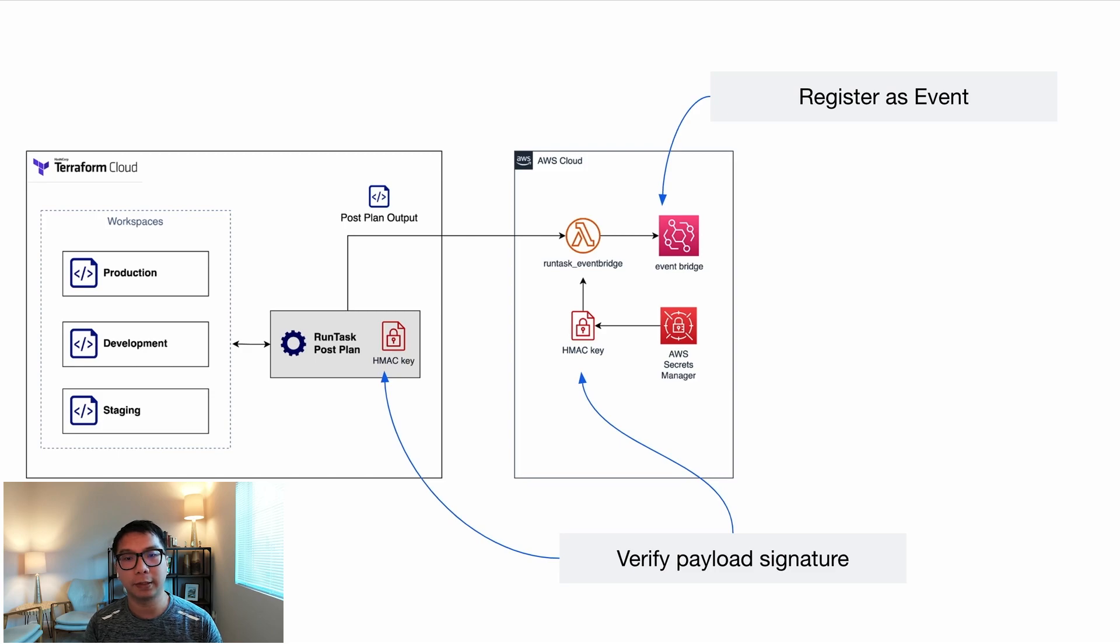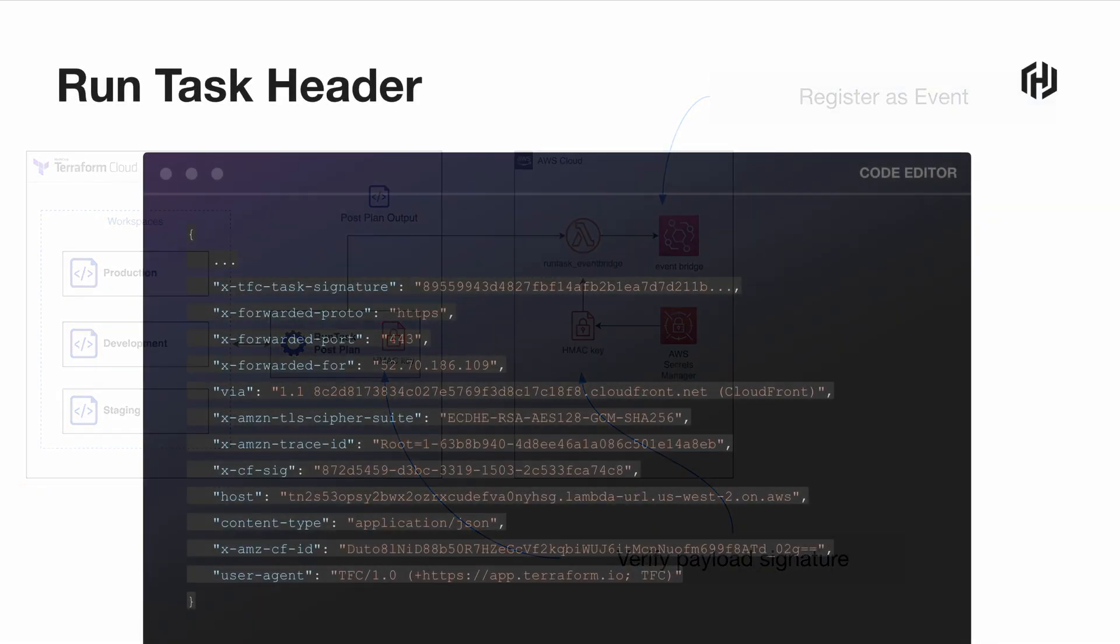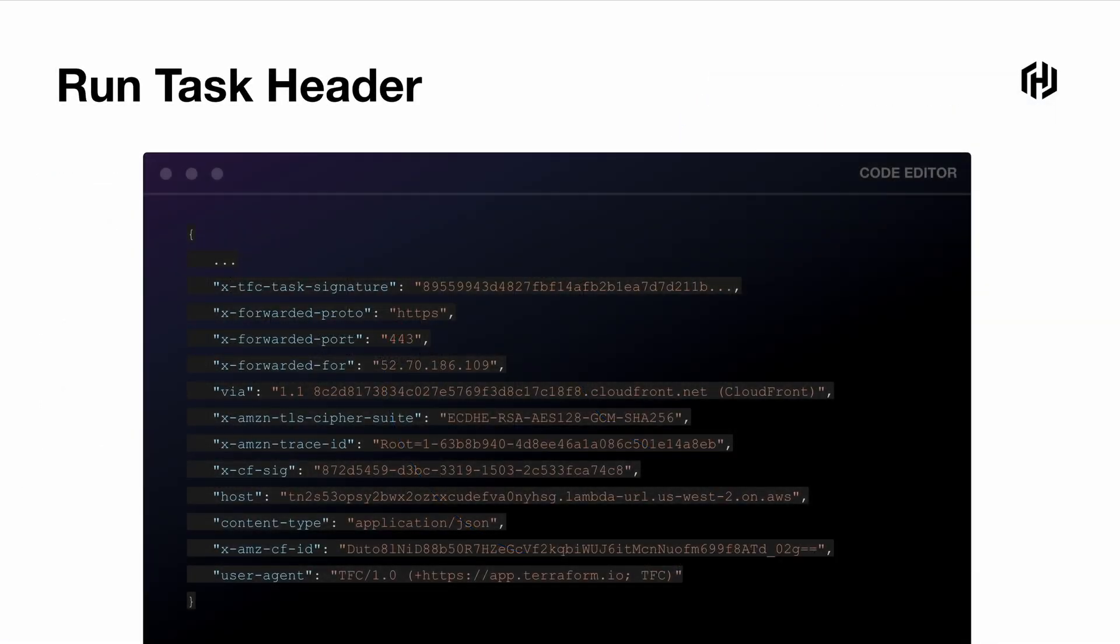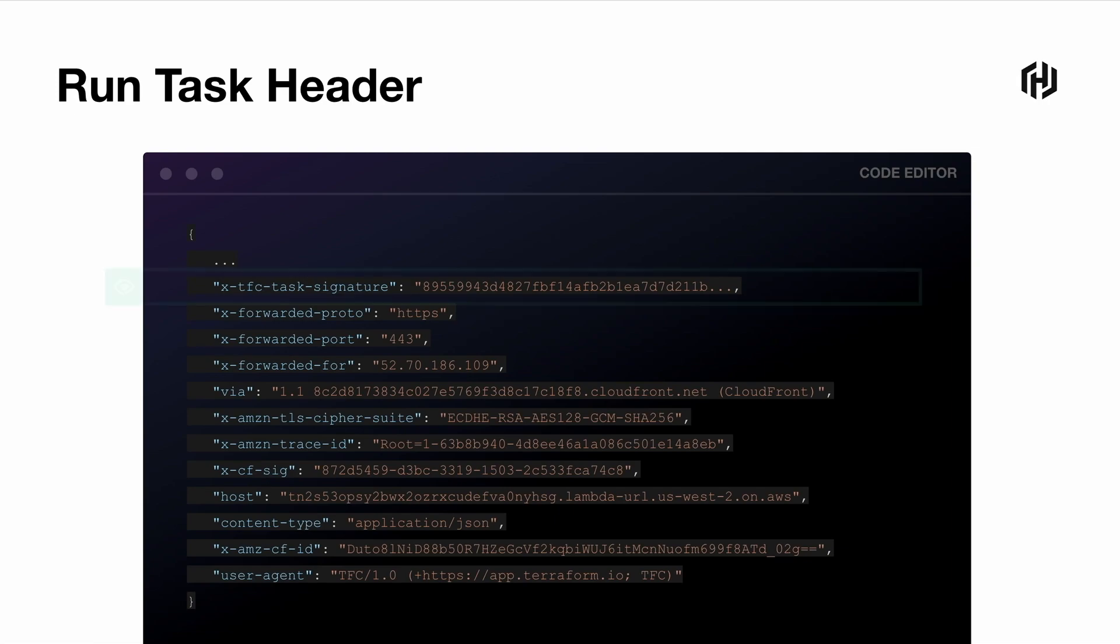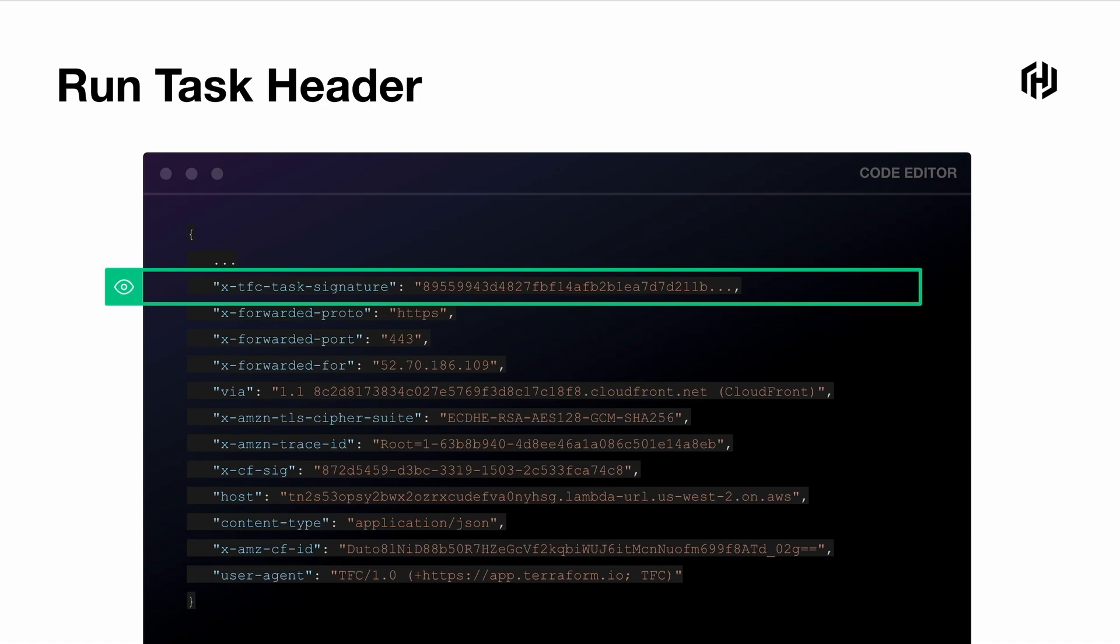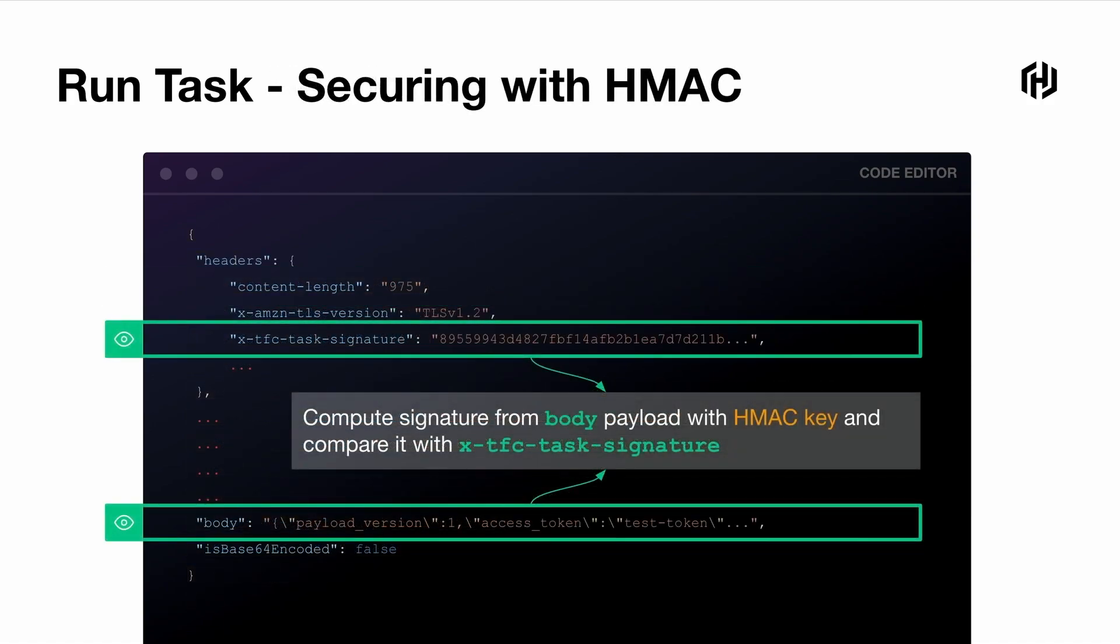When Run Tasks sends a payload, it includes several HTTP headers. The point of interest is this header called the xTFCTaskSignature. This contains the hash of the entire payload body. So this is SHA-512 hash of the entire body. So it means if someone tampered the body payload, we can catch and drop the request. So to use this security feature on the Run Tasks, you first have to include that HMAC key when you create the Run Tasks. And then you compute the signature from the payload body by using this HMAC key. So we store this HMAC key separately and then have Lambda function to pull it during runtime. And then you calculate the whole body signature and then compare it with the value on the header. If you see it match, then we push it.